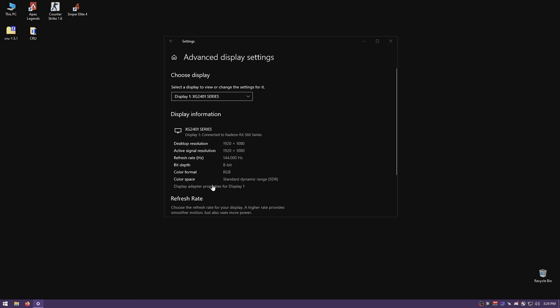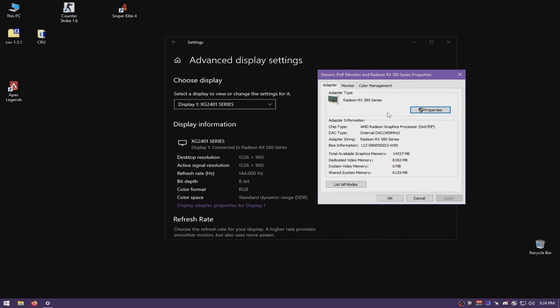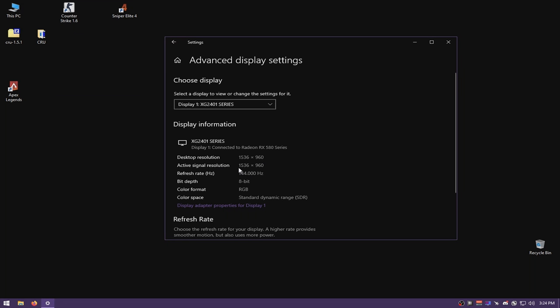Let's verify it's display scaling. Go back to Advanced Display Settings, open properties from the monitor, and change the resolution to 1536x960. After applying, everything is matched: desktop resolution is 1536x960 and active signal resolution — which is the monitor's resolution — is also 1536x960. This means you have successfully display scaled and everything works fine.